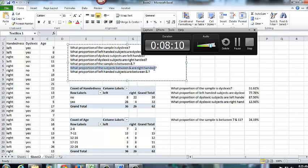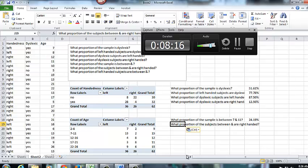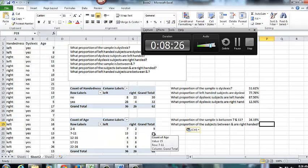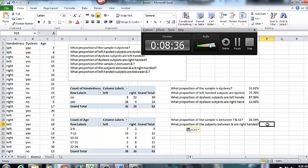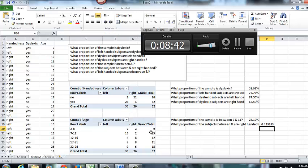What proportion of the subjects between 7 and 11 are right handed? So what proportion of denominator are numerator? So now I'm going to be looking at using that denominator of 15 because I'm only looking at the subjects that are between 7 and 11. And then are right handed. That'll be 2 out of my 15. And that's going to be roughly 13%.